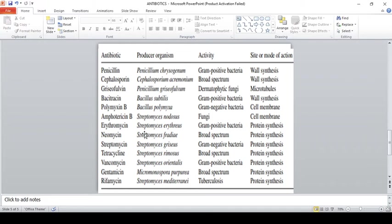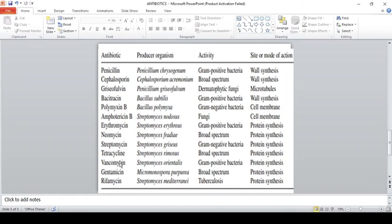Amphotericin B shows activity against fungi and acts as a cell membrane inhibitor, similar to polymyxin, but the key difference is that amphotericin targets fungi. Erythromycin and vancomycin show activity only against gram-positive bacteria. Spectinomycin shows activity against gram-negative bacteria. Neomycin and tetracycline show broad-spectrum activity.